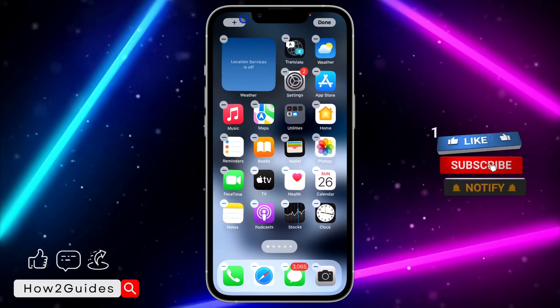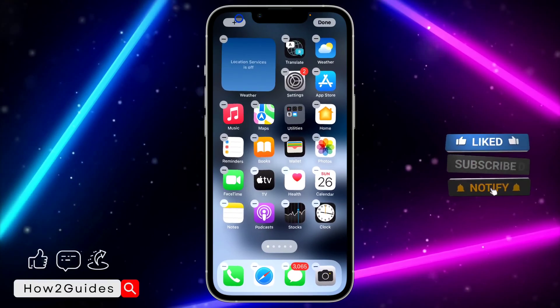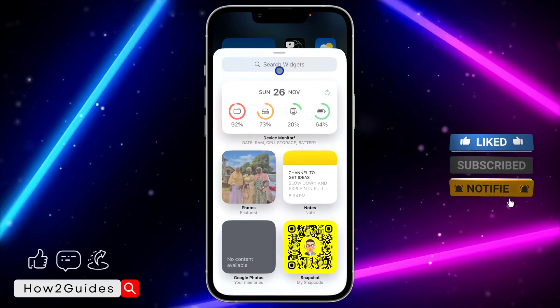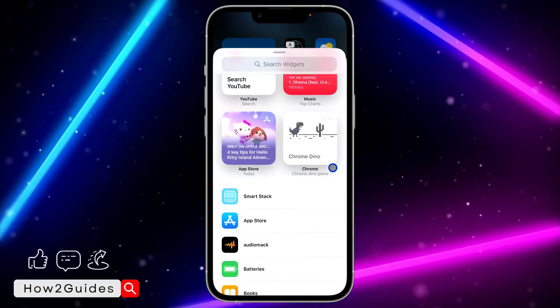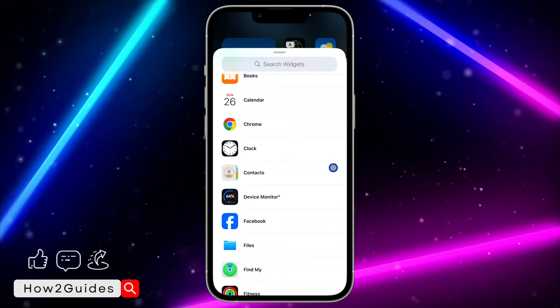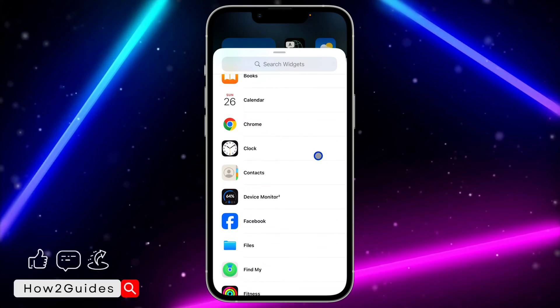you're going to see this plus icon at the top left corner. Once you click on that, scroll down and look for the Google or the Chrome.